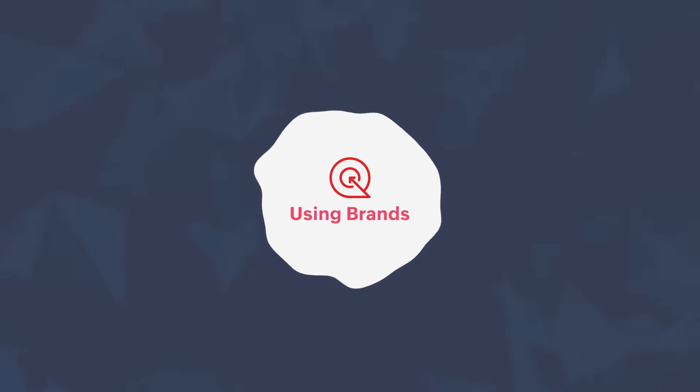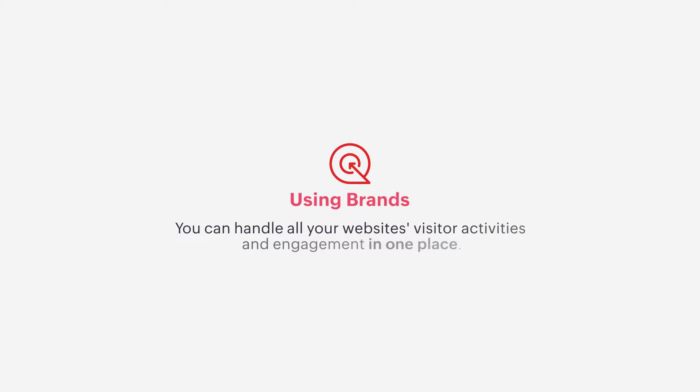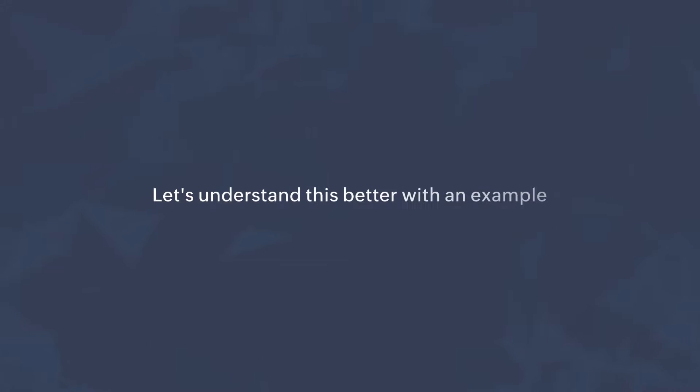It doesn't have to be. Using brands on SalesIQ, you can handle all your website's visitor activities and engagement in one place. Let's understand this better with an example.